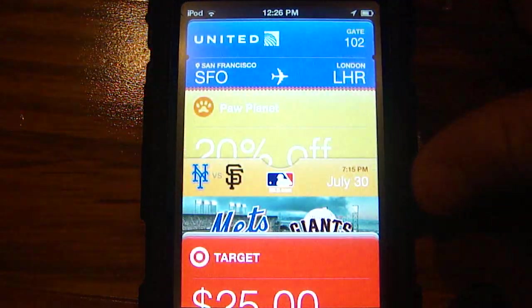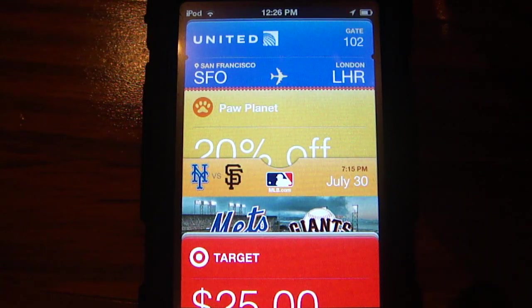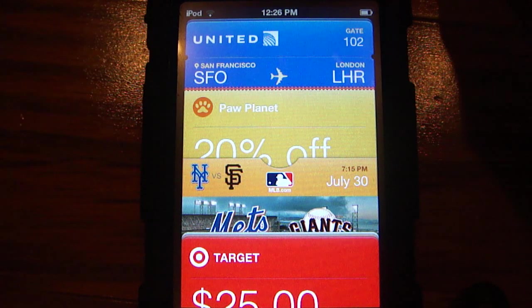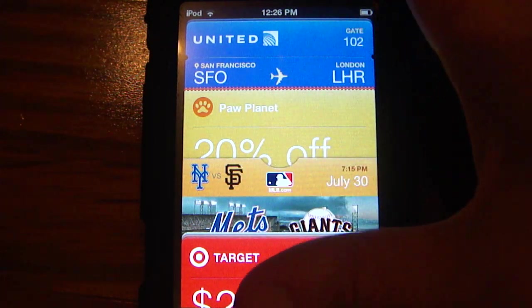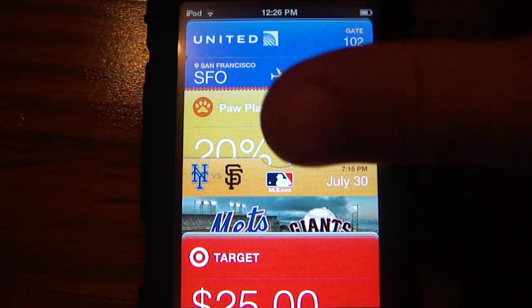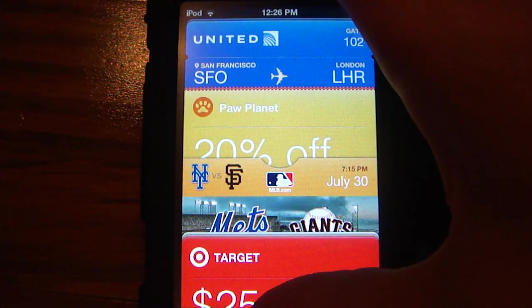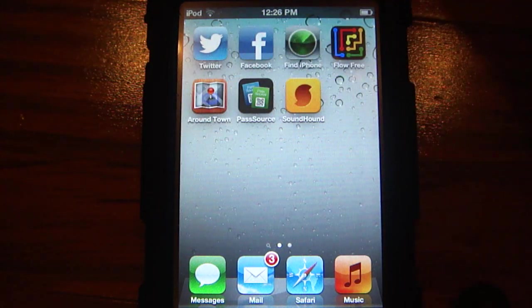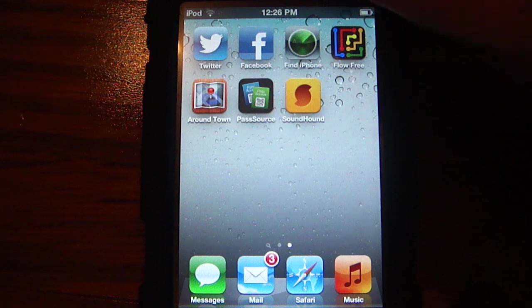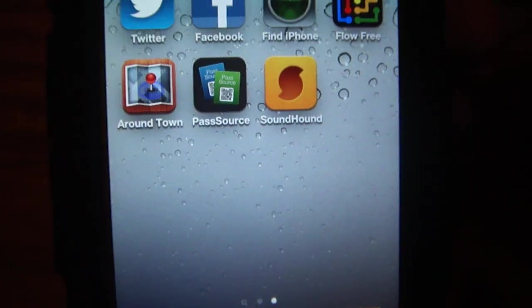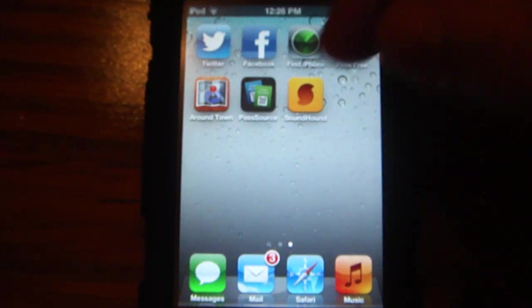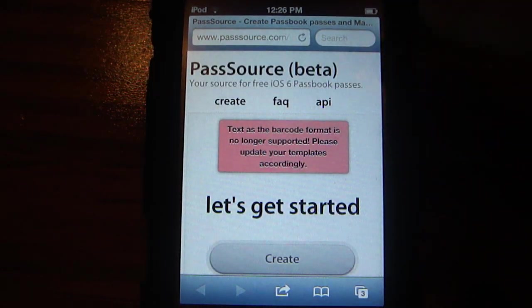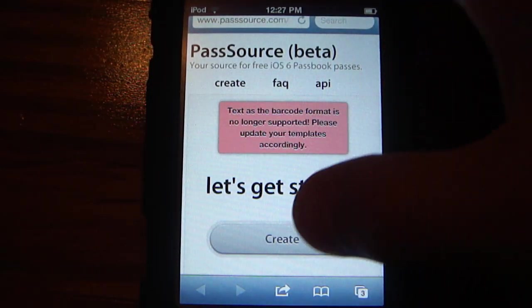I'm going to open the Passbook app and as you guys can tell, there are quite a few passes and coupons and everything in there right now. Before I give you guys a review of what you can do with the passes, I'm going to show you how to add coupons and stuff to the actual app. What you need to do is go to this website called PassSource — I will put the link in the description. Once you're there, you will be presented on their home screen where it says 'Let's get started' and then you hit create.